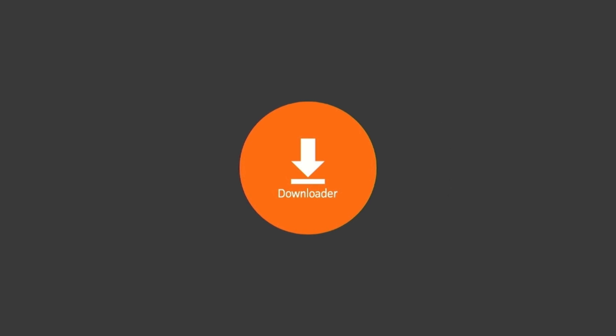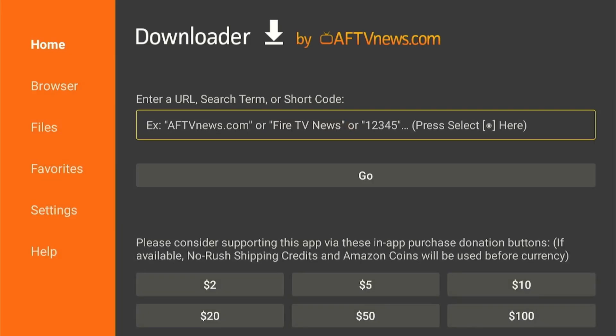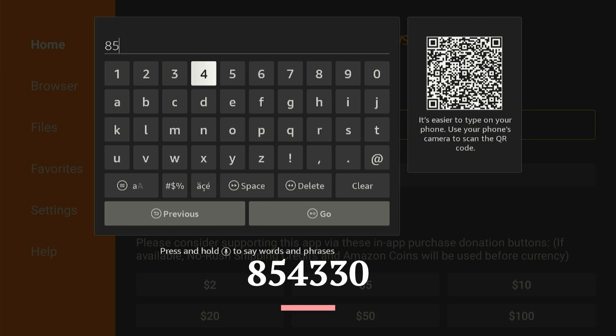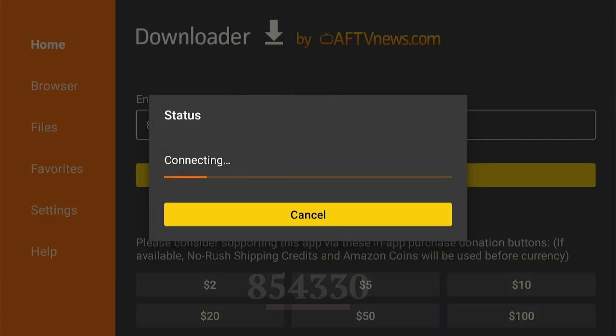Assuming you have the downloader app already installed on your Fire Stick TV, simply open the app and type in this downloader code, which will redirect you to the page where you can install the app.